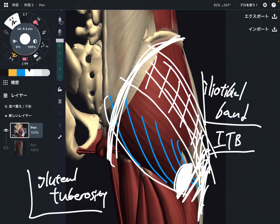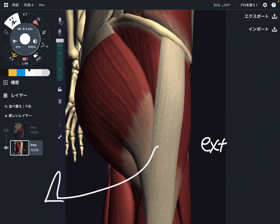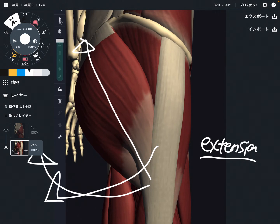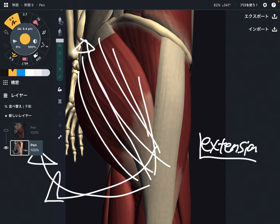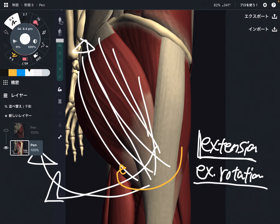Now let me talk about its function. The main function of gluteus maximus is extension. When gluteus maximus contracts, that brings extension. This muscle is the strongest hip extensor in the human body. Hip extension is necessary in daily life — when you run, when you jump, when you walk. There is one more movement: external rotation. Gluteus maximus is also a strong external rotator. So the hip movements are extension and external rotation.